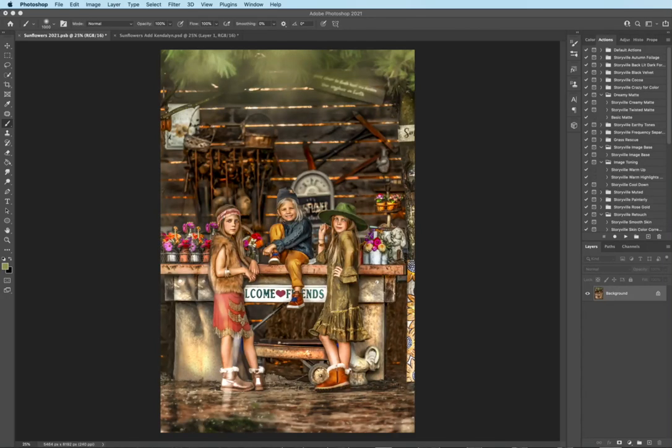Hi everyone, this is Heather Smith with Storyville Photography and today I'm going to show you how to achieve this edit. You guys, I took this at a sunflower farm and this was their actual checkout. When I saw it, I just knew I had to snag some pictures there. So, so cute.